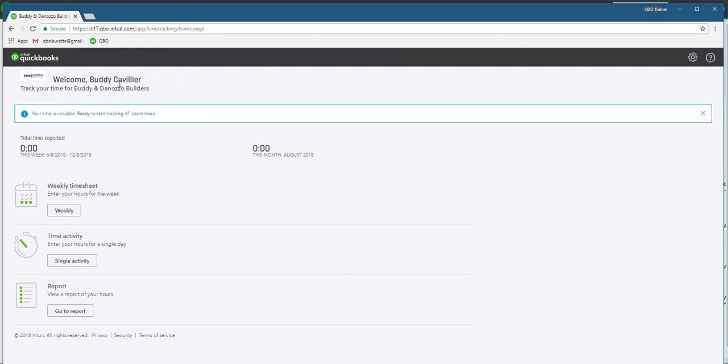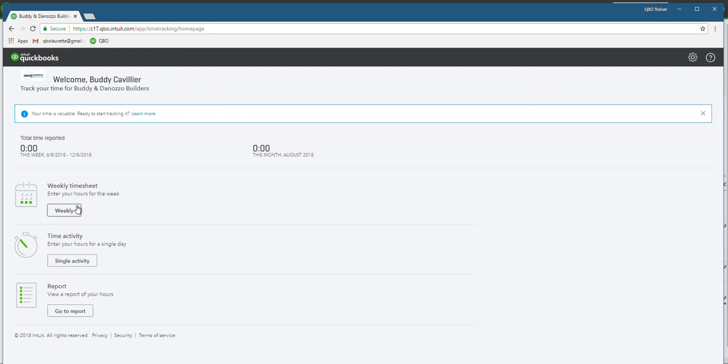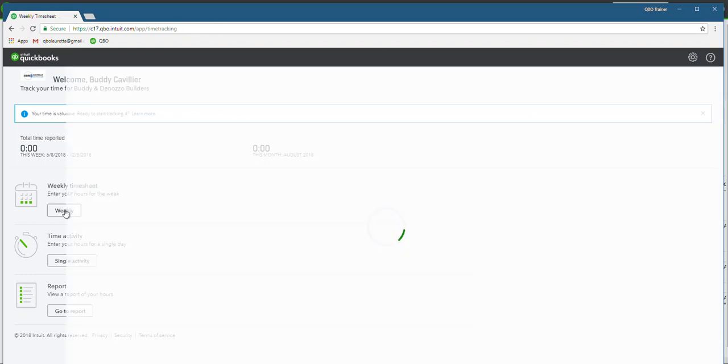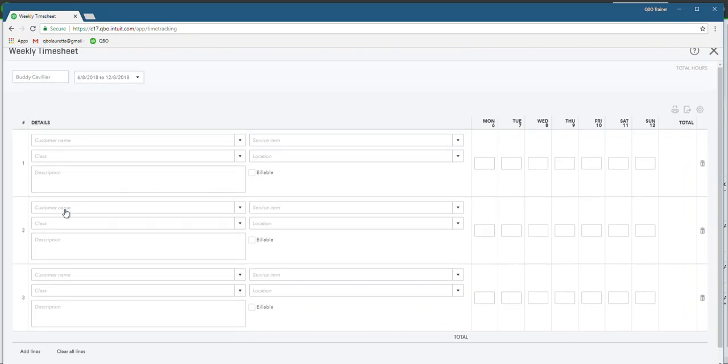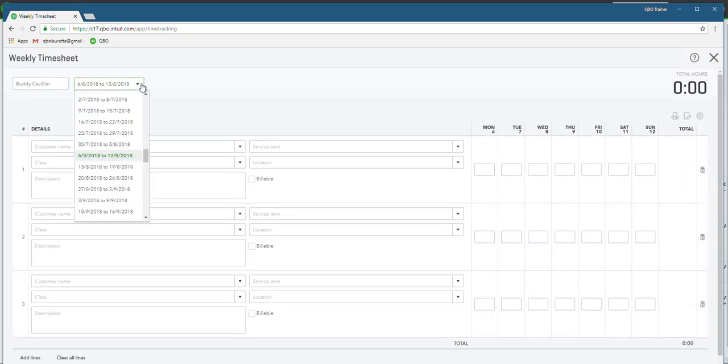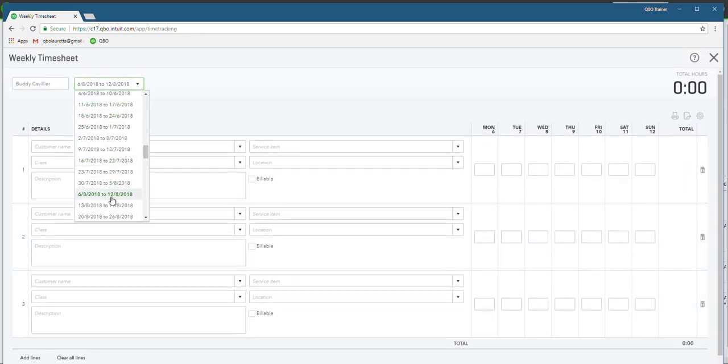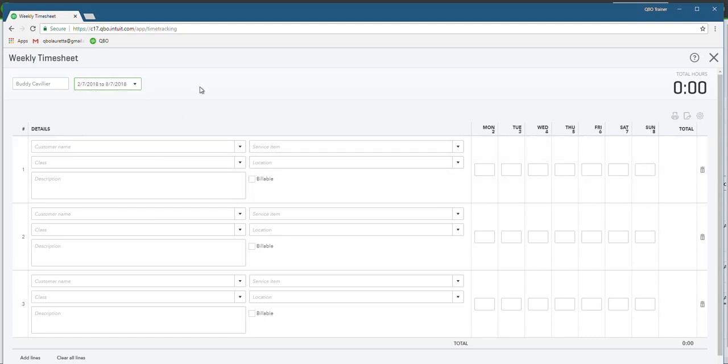I've invited in our employee called Buddy Cavalier into our file, and all he does is click on weekly timesheet. Let's just choose the first week in July, so it's the 2nd of July to the 8th of July.